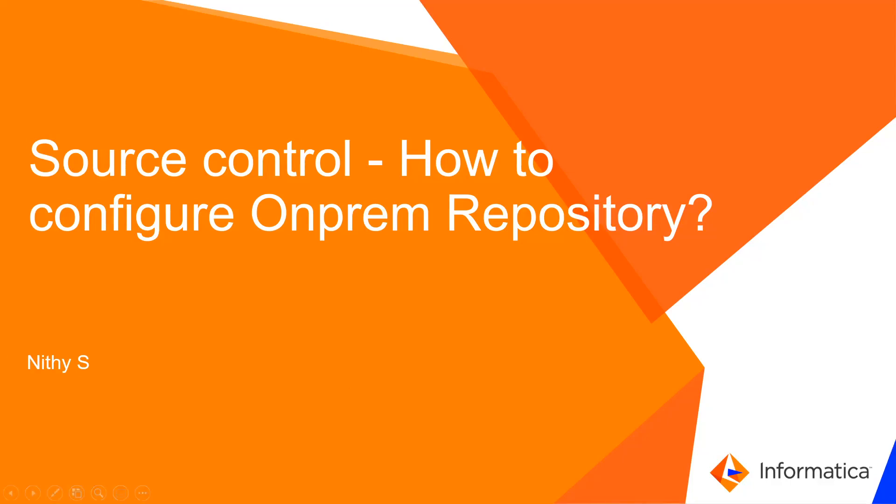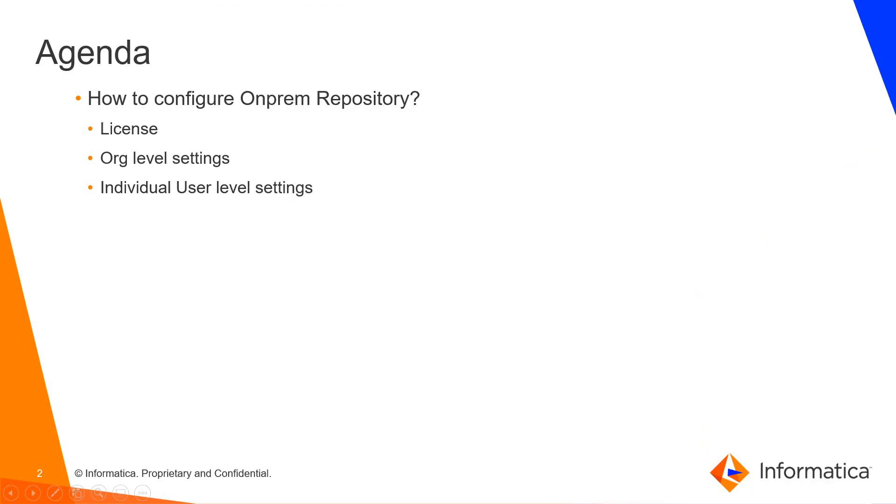Welcome to Informatica training videos. Today we will see how to configure an on-premise repository in IACS to make use of the source control feature. We will see what licenses are required and the configurations required at the org level and individual user level settings.